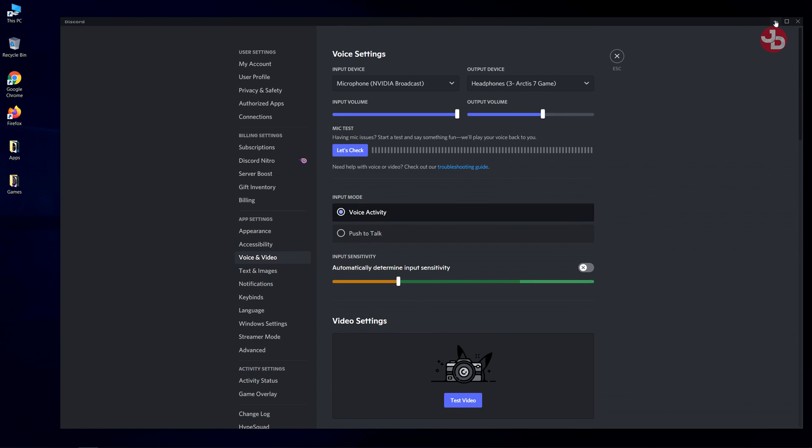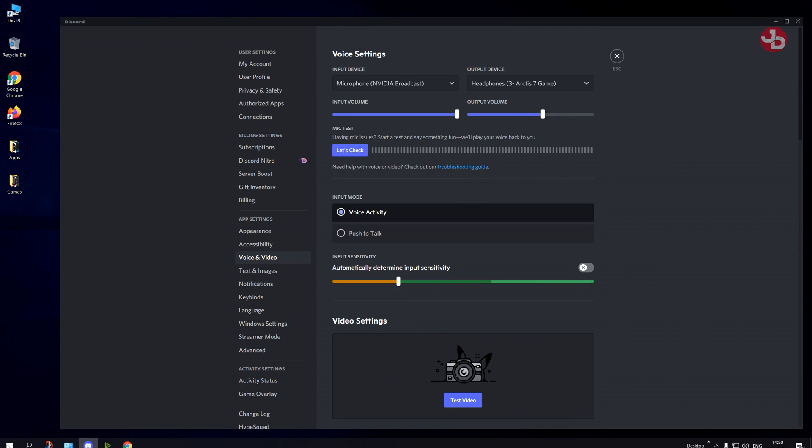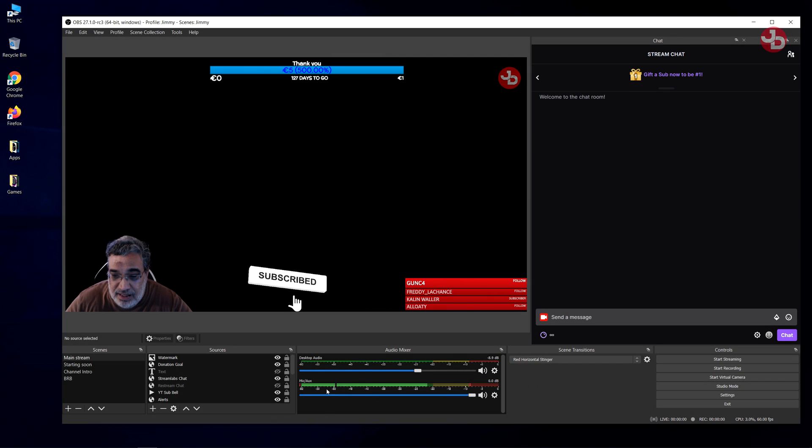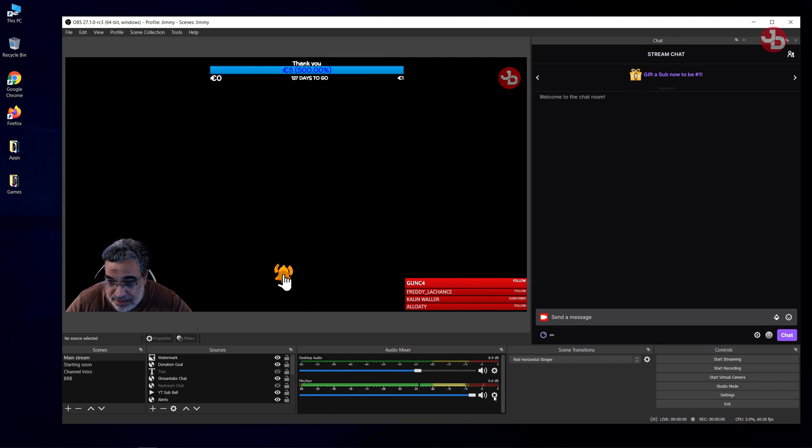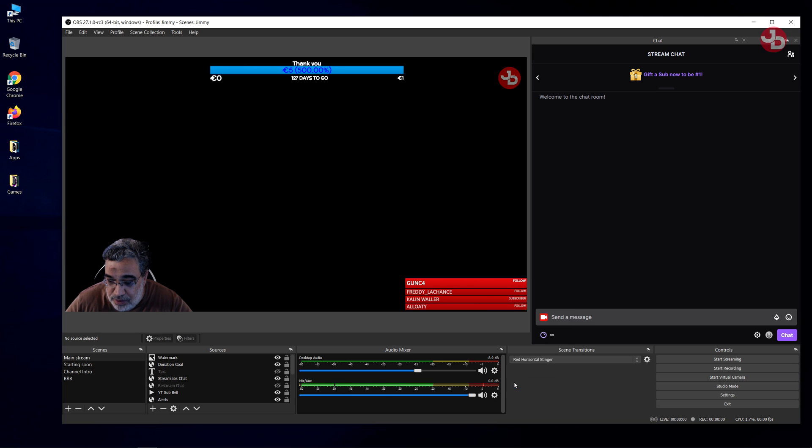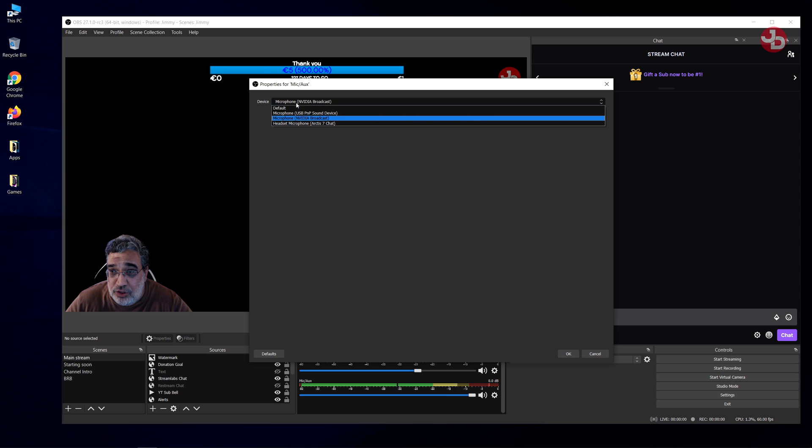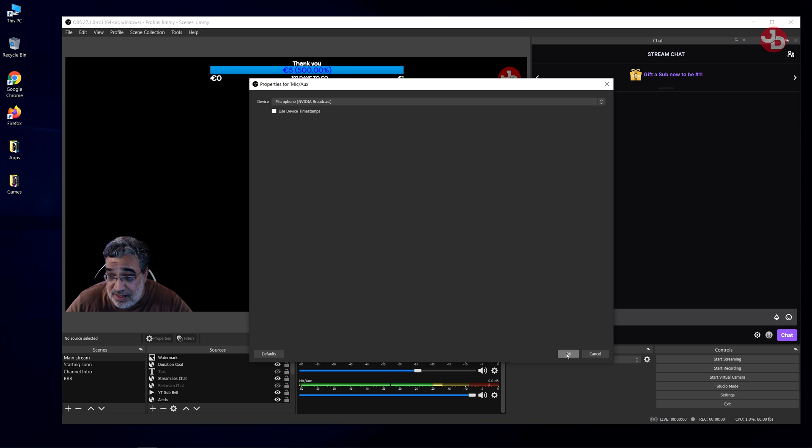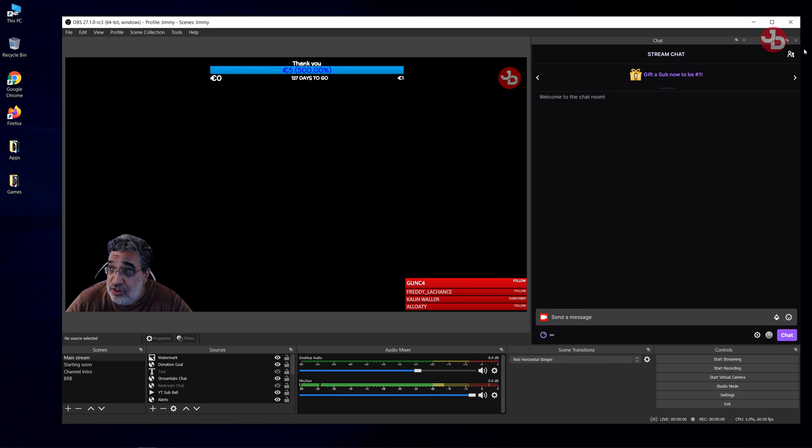You could also use it on OBS Studio. And as you can see on the bottom here where it says mic, I click on the gearbox and I go to properties and NVIDIA Broadcast shows up. Out of all the devices that I have for microphone, I select NVIDIA Broadcast. So you get the idea.